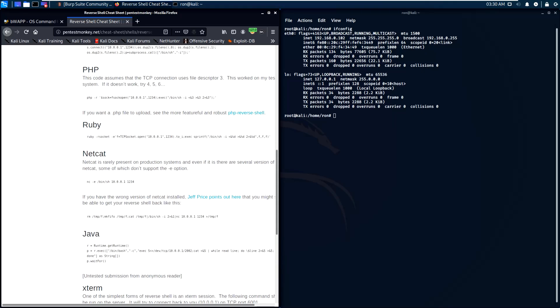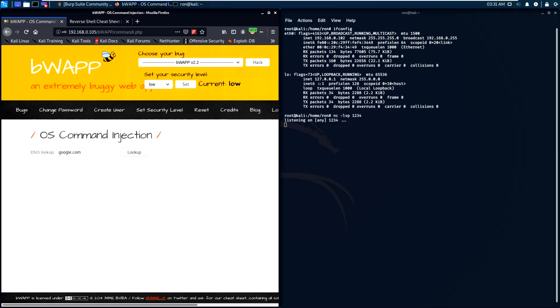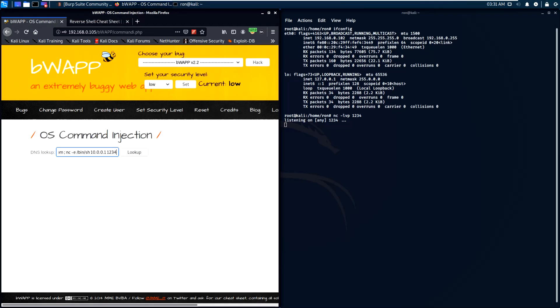We will select the netcat. Now we will start our listener on port 1234. Now let's copy it and change the IP to our host.